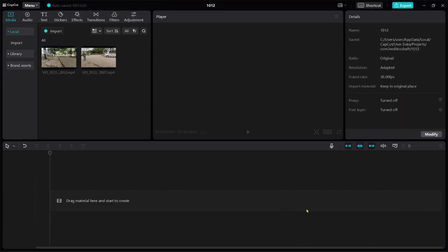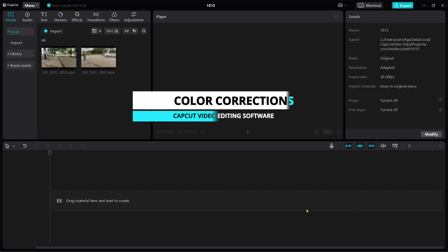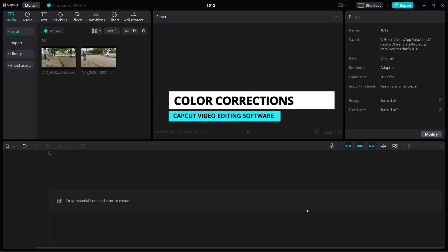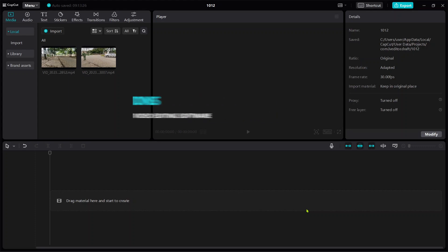Hi everyone, welcome to another session of my tutorial. Today I'll be discussing color corrections through CapCut video editing software. The first thing to do is import your materials into the CapCut software, which I already discussed several times in previous tutorials.